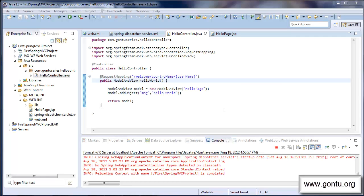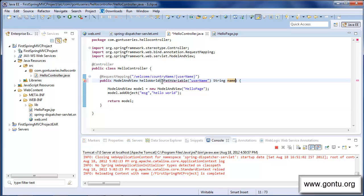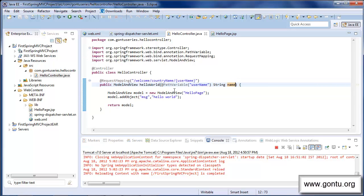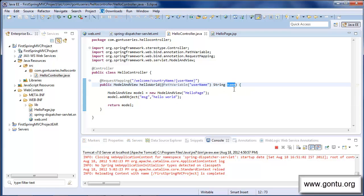What if in this method I want to retrieve the value of username which is coming in the incoming request URL? The answer is using the @PathVariable annotation. With this annotation, I'm telling the Spring framework: when the front controller invokes this method, please bind the username value coming in the incoming request URL with this 'name' variable. Further in the method, I can use this 'name' variable which holds the username value.